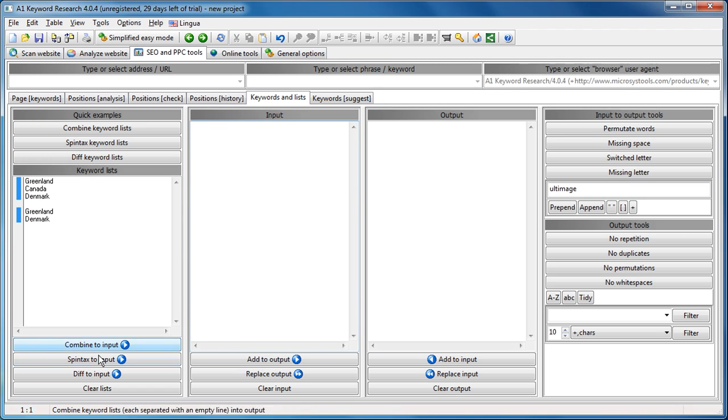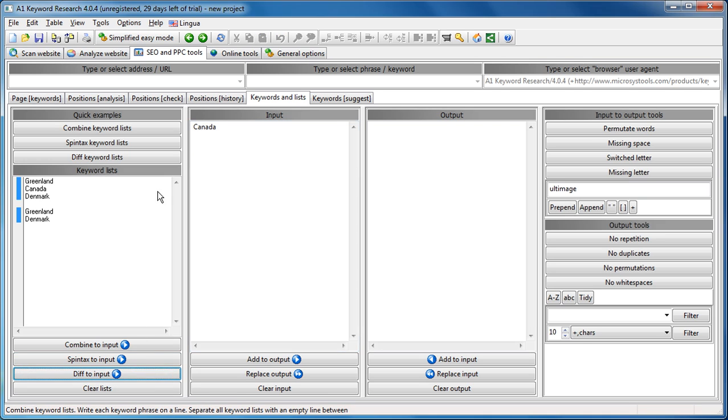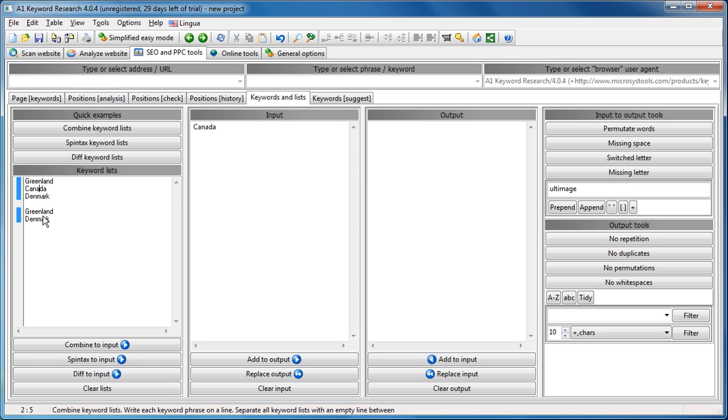You just do like this and then you say diff to input and we see, well, the big keyword list has Canada. That's the difference between them.